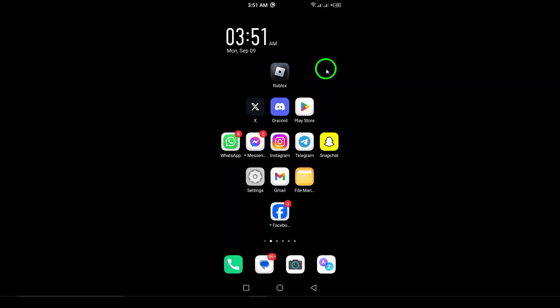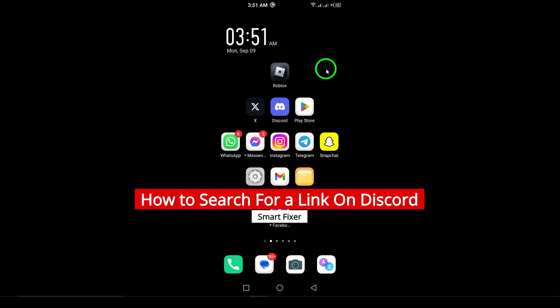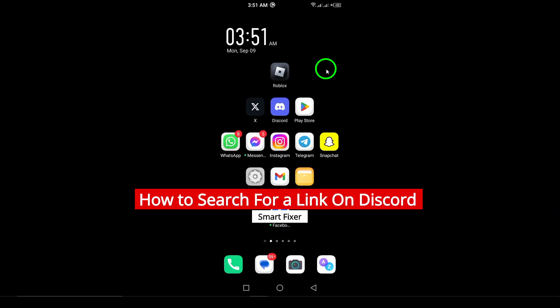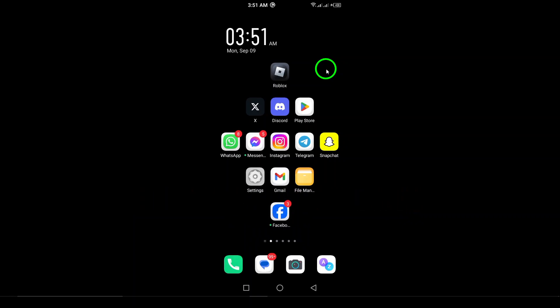Welcome to our channel. Today, we're diving into a handy feature on Discord that many users may not be aware of: how to search for links within your chats. Whether you're trying to find a shared article, a video link, or any other URL, this updated method makes it super easy. Let's get started.